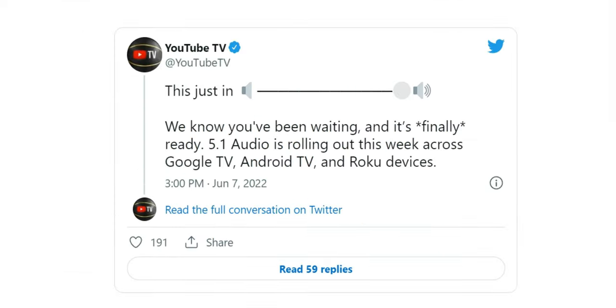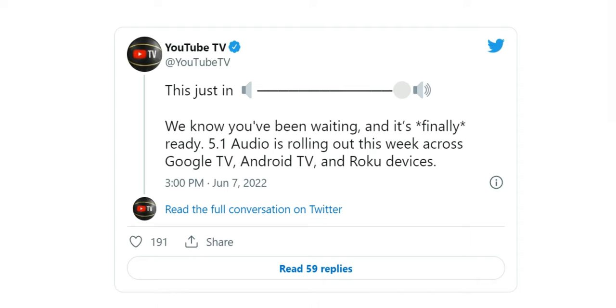There's a tweet from YouTube TV from June 7th. That was yesterday at three. Quote: 'We know you've been waiting and it's finally ready. 5.1 audio is rolling out this week across Google TV, Android TV, and Roku devices.'